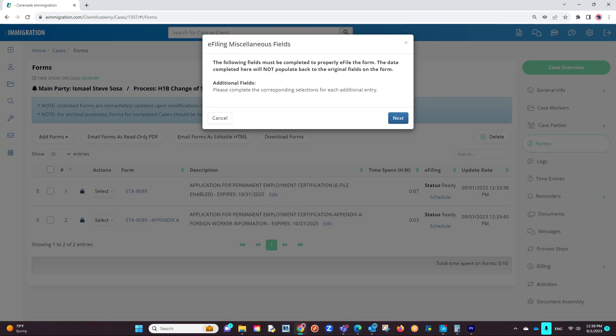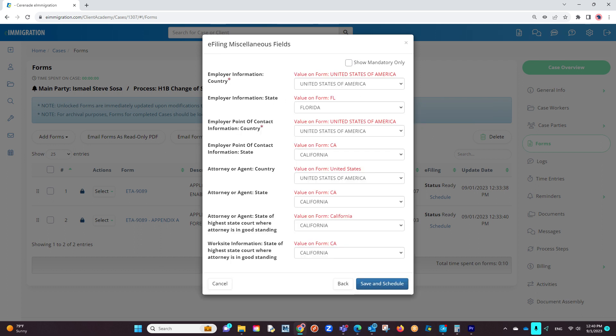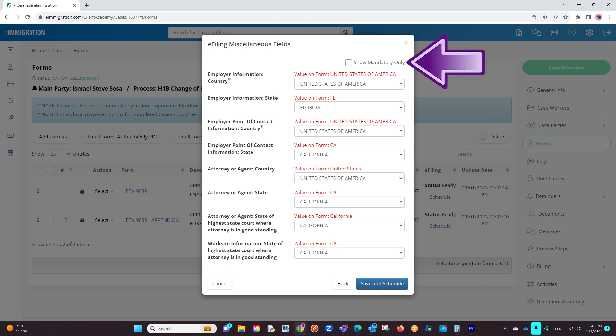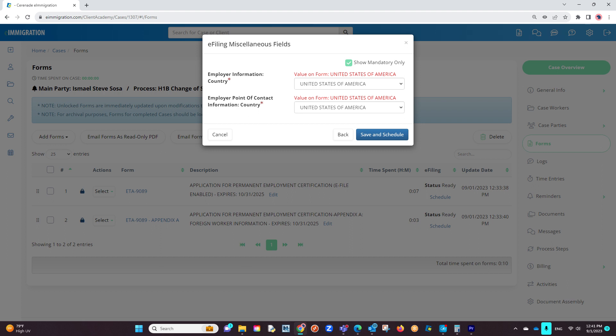A pop-up box will appear, called E-Filing Miscellaneous Fields. This box must be completed to ensure that every field transfers properly during the e-filing process. We will click on Next. We will go question by question ensuring the information appears properly, filling out what is needed. If we click on the Show mandatory only checkbox, it will only list questions you need to guarantee everything e-files properly.